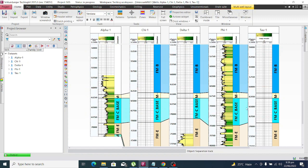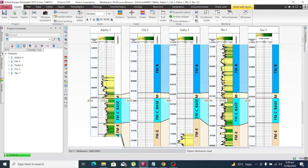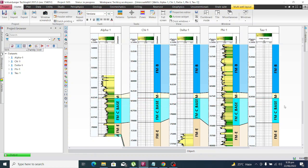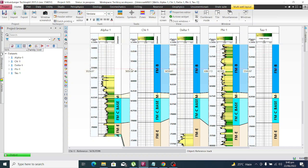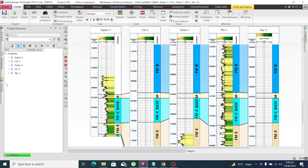Currently the wells are hanging on formation C based on the top of the formation, which is called stratigraphic correlation. For structural correlation we need to have the TVD SS or subsea depth of a well. First we have to compute the subsea depth. Currently wells are in MD, measured depth.